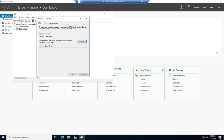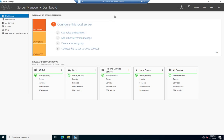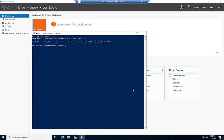Those three are my domain-level FSMO roles, and then I have that one we saw at the forest level. The other way we can look at them is in PowerShell. Notice I've only shown you four of them so far. Let's start with Get-ADDomain.